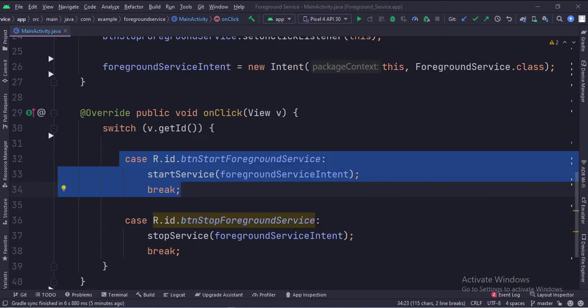When the start foregroundService button is clicked, we call the startService function and pass the intent in it. This will start the service.